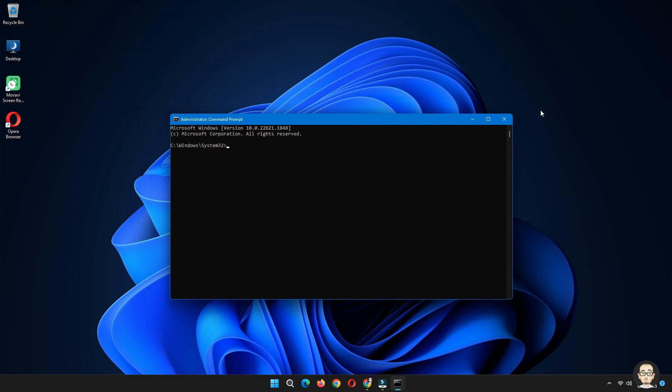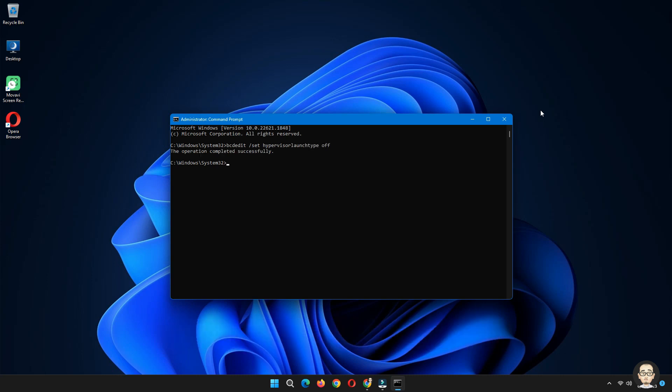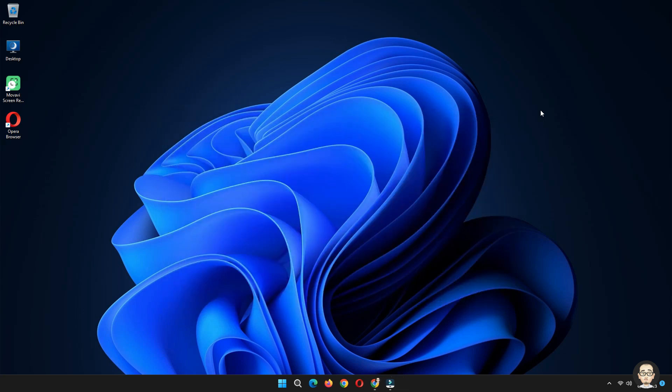Here type bcdedit space forward slash set space hypervisor launchtype space off and hit enter. Now type exit and be sure to restart your PC to take effect.